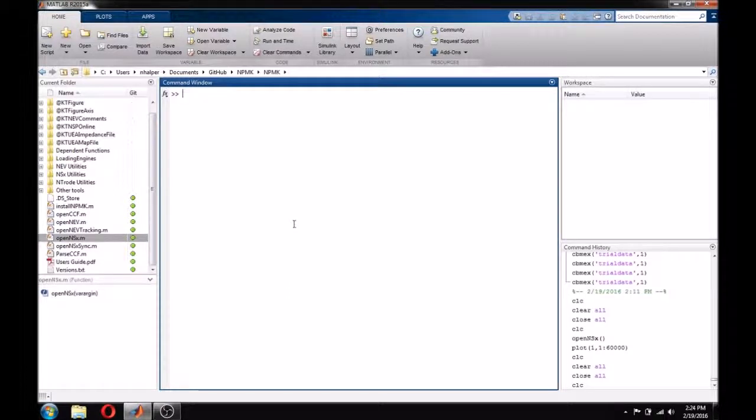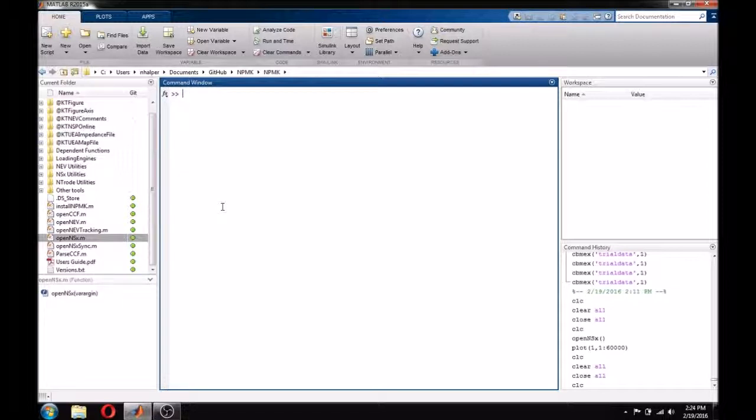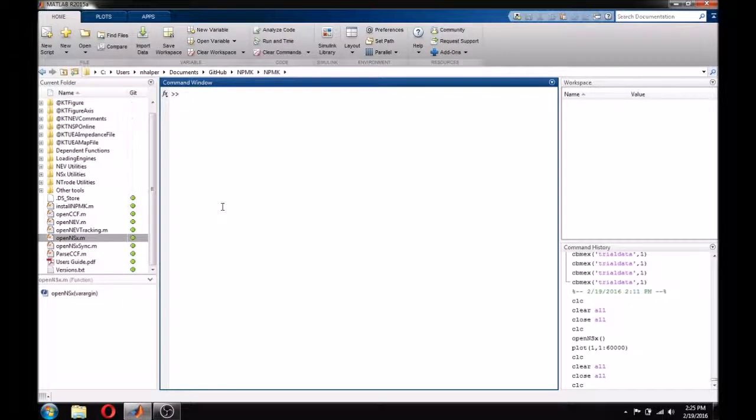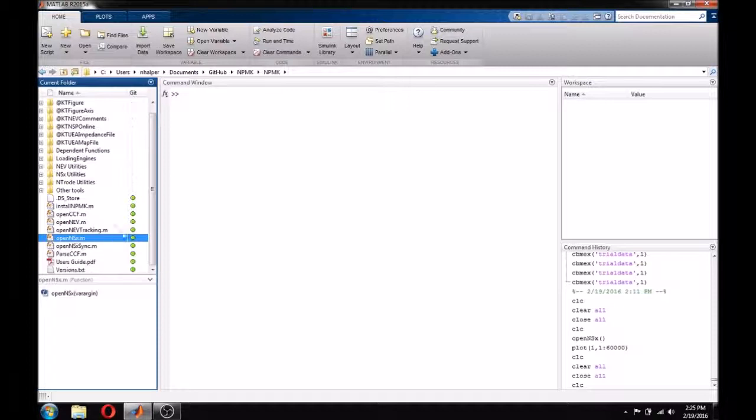The NPMK is primarily used for loading BlackRock data into MATLAB, but it has many additional functions for manipulating BlackRock data and data files. This tutorial will cover the basic use of the two most common functions in the NPMK, OpenNEV and OpenNSX.